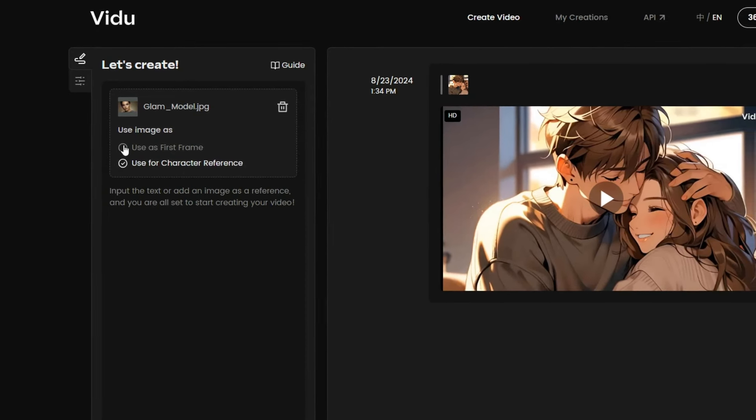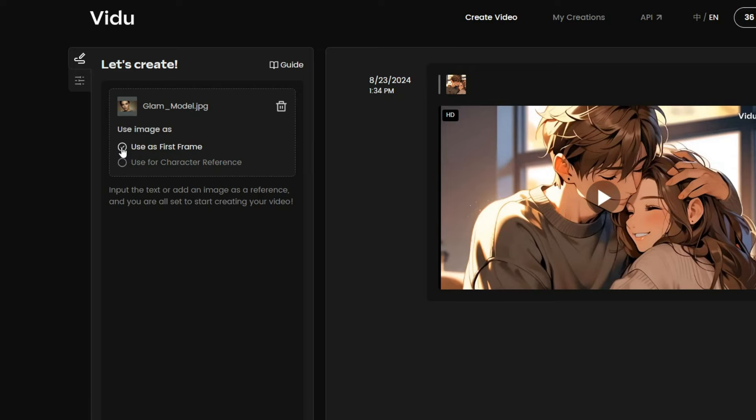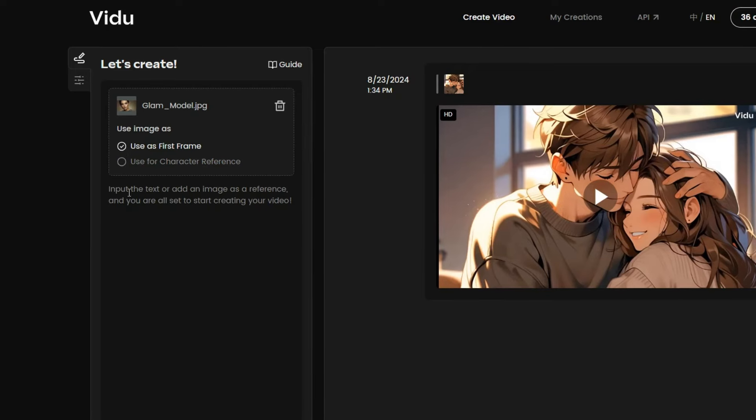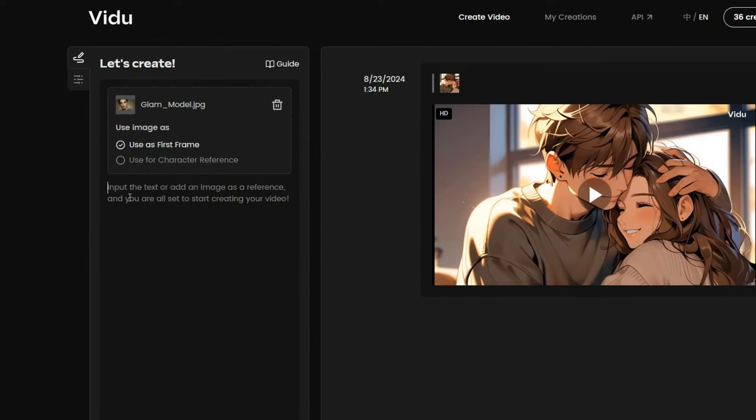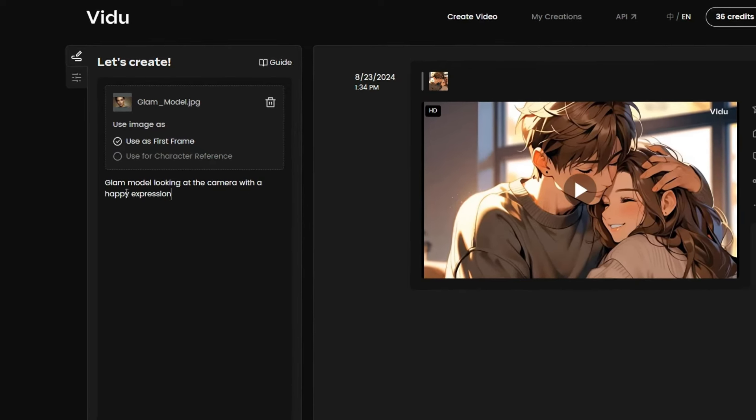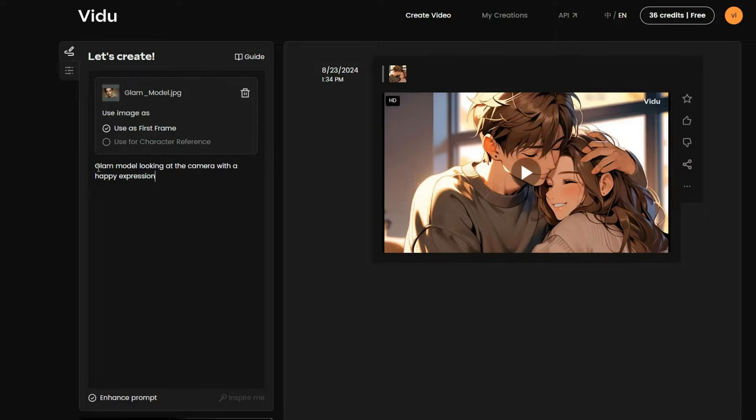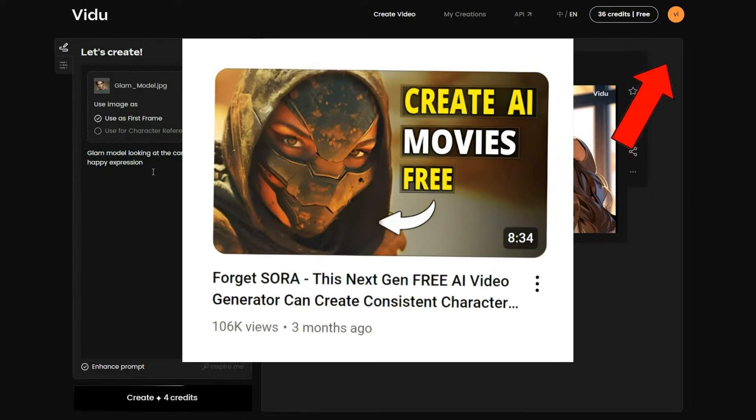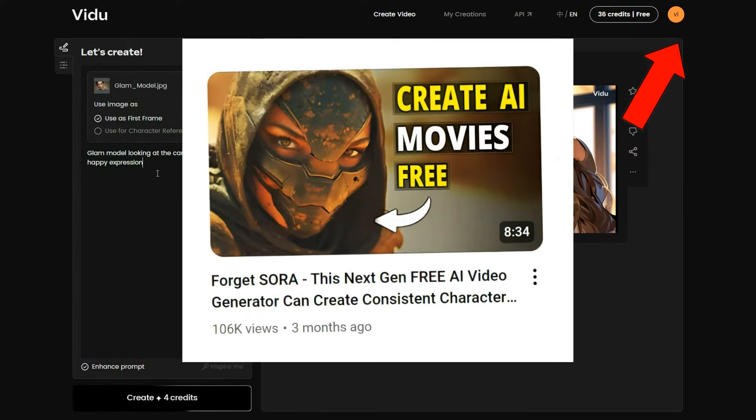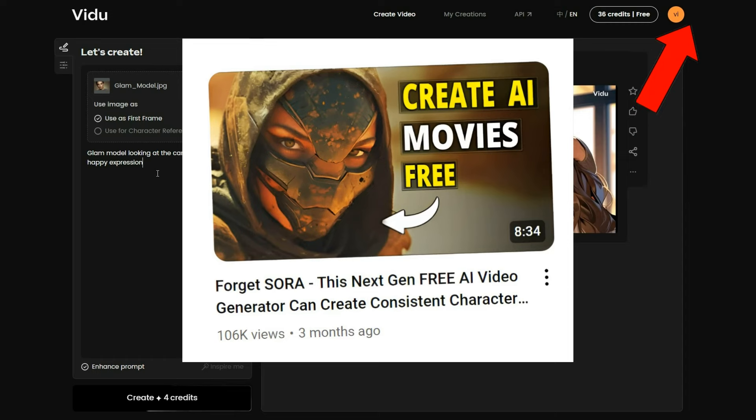Next, write a motion prompt to animate your image. I will use this simple prompt. But if you want to learn more about writing motion prompts, check out this video. I will also leave the link in the description.